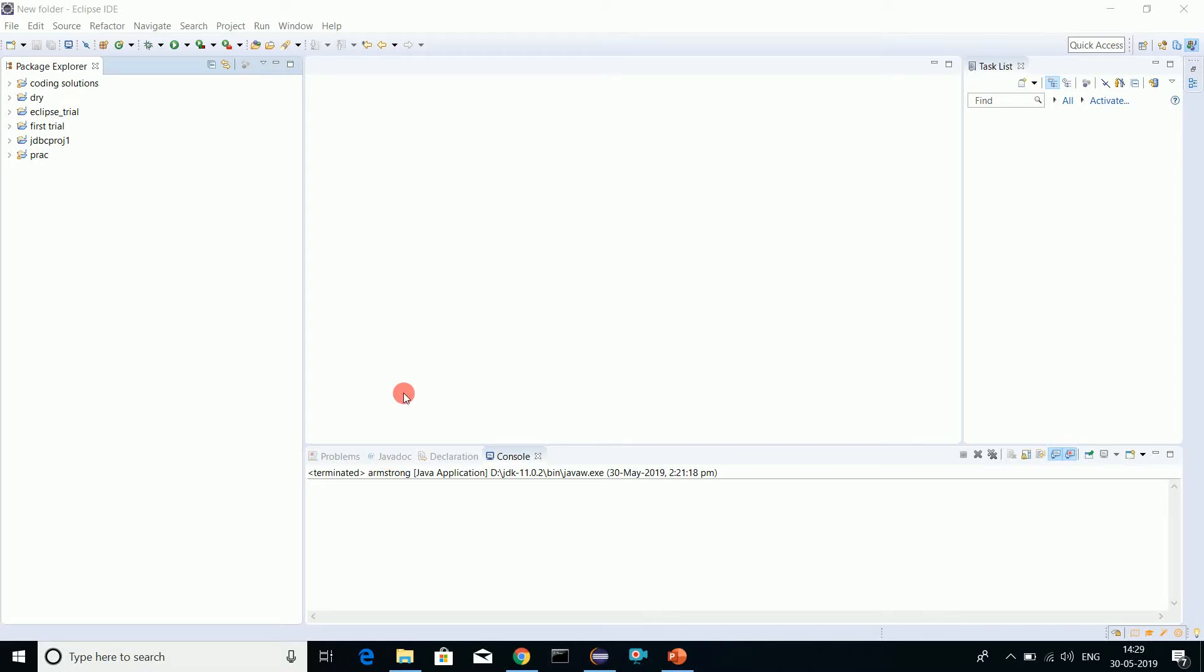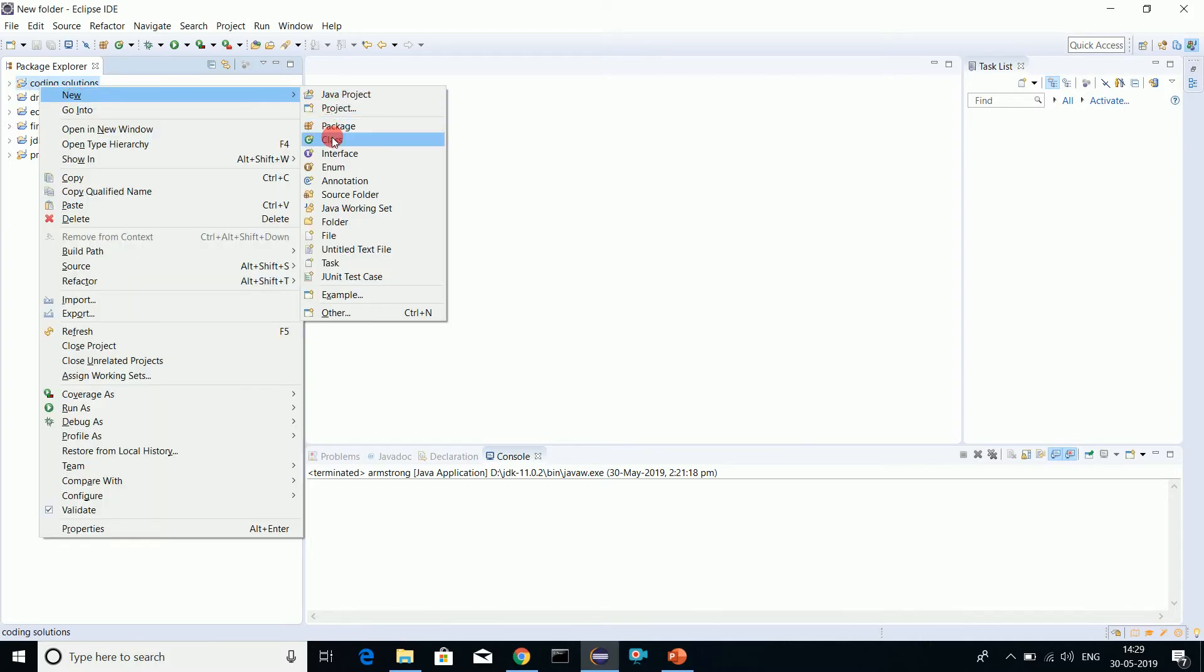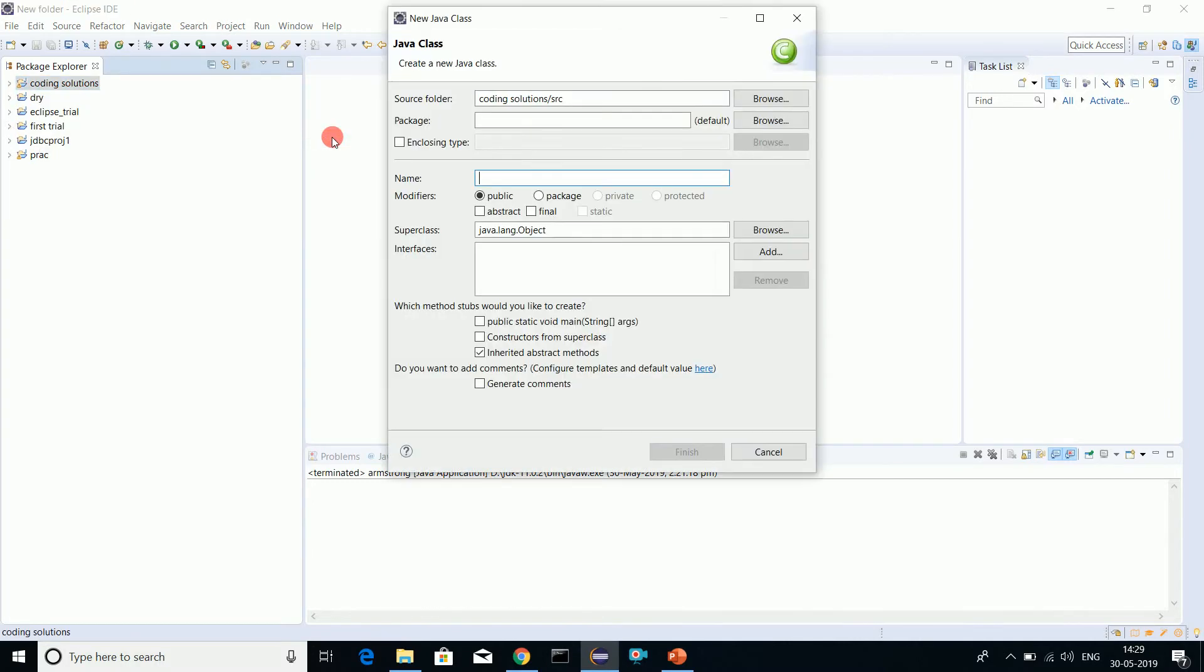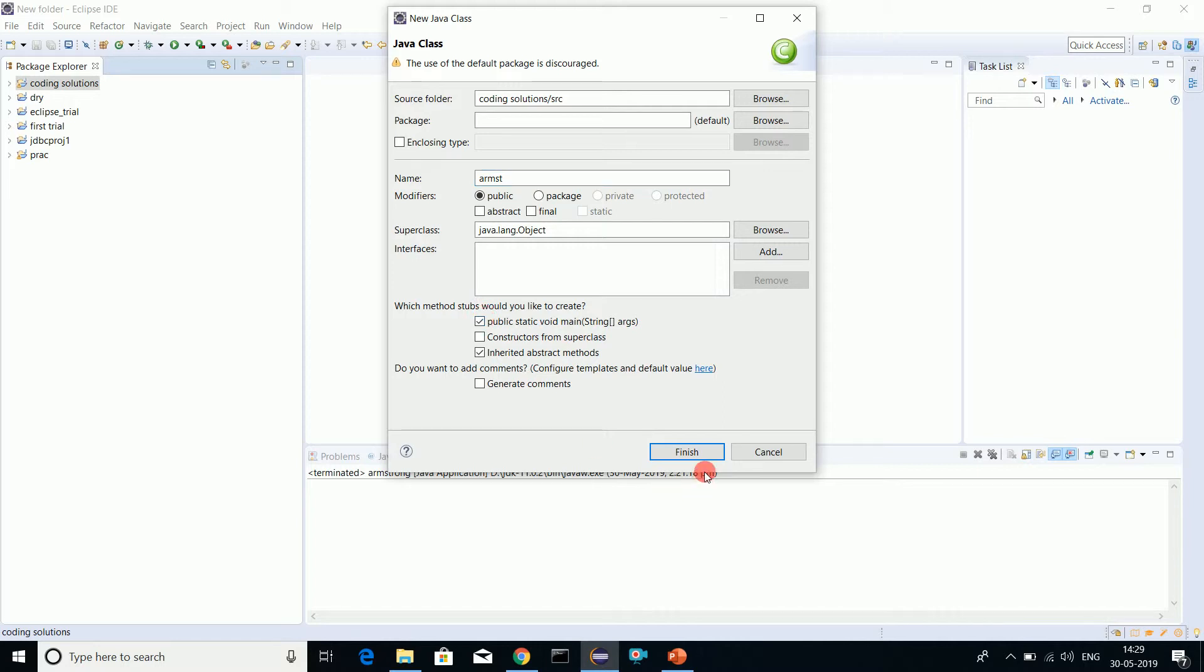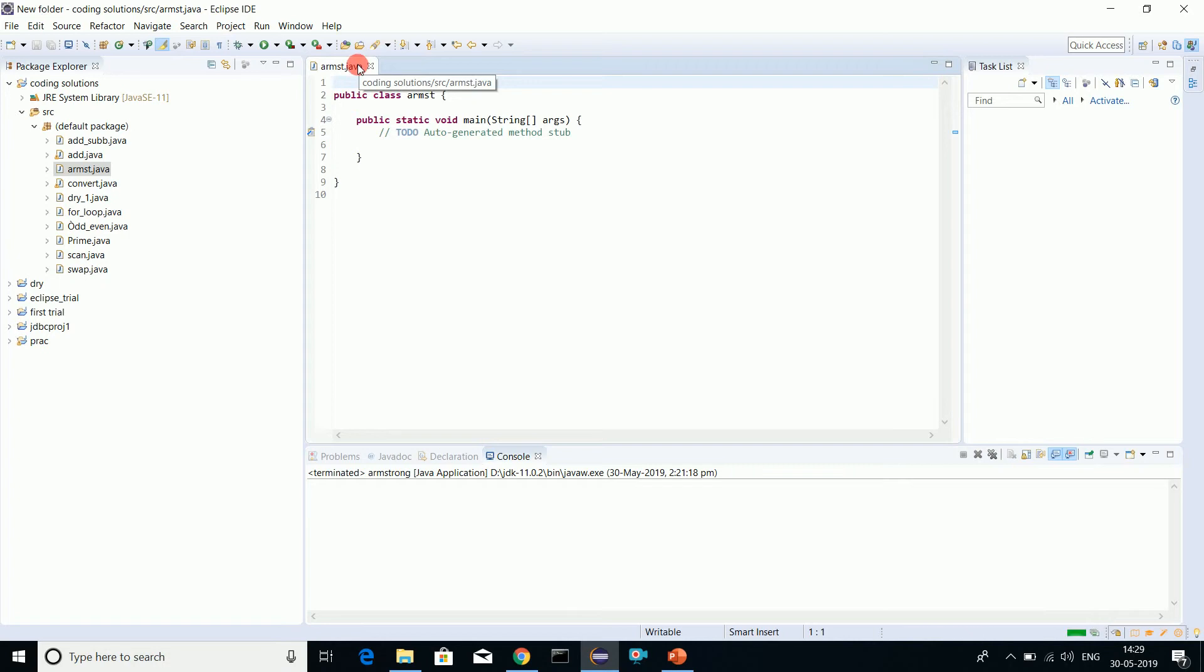Today I will be doing a program on Armstrong number. I'll just right-click here and create a class. The class name, let it be armst.